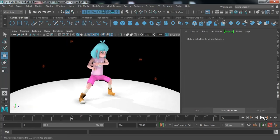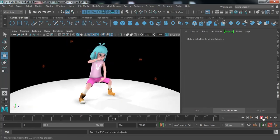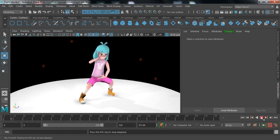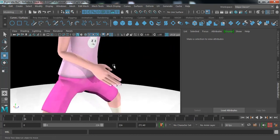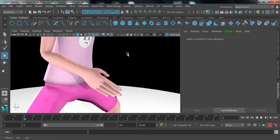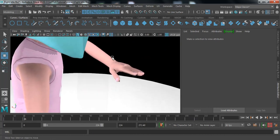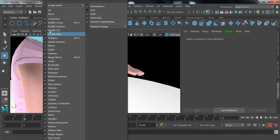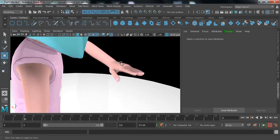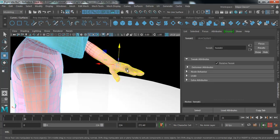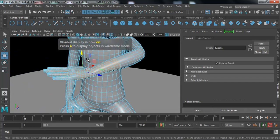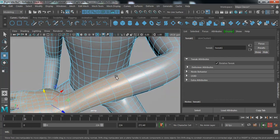Here we have one character doing some action, and we've added some light to it. To add the particles to the hand, I'm going to select the faces. But before that, I'm going to switch off the joints so I can easily select the faces. I've just selected the faces and if I press 5 you can see this.